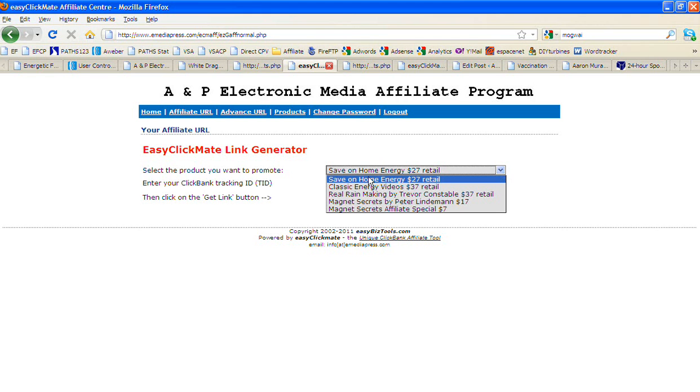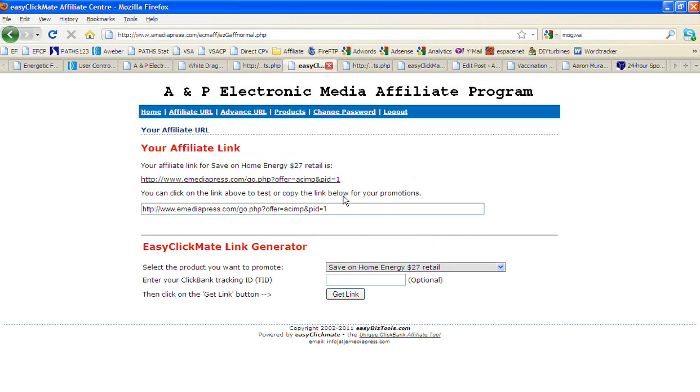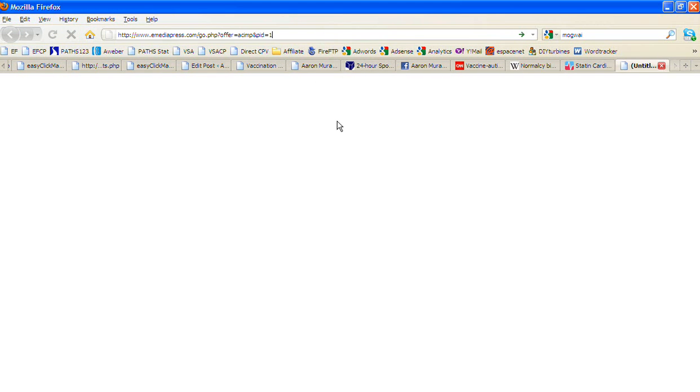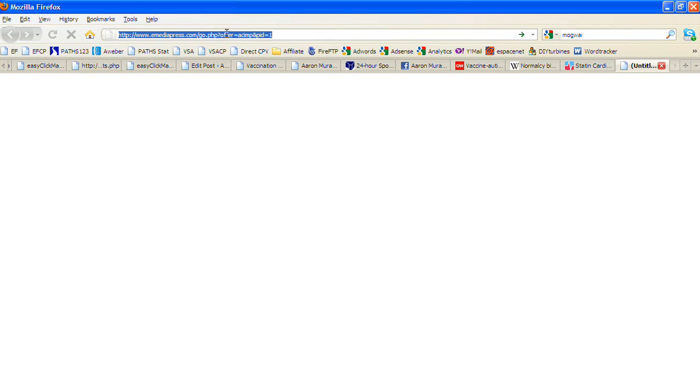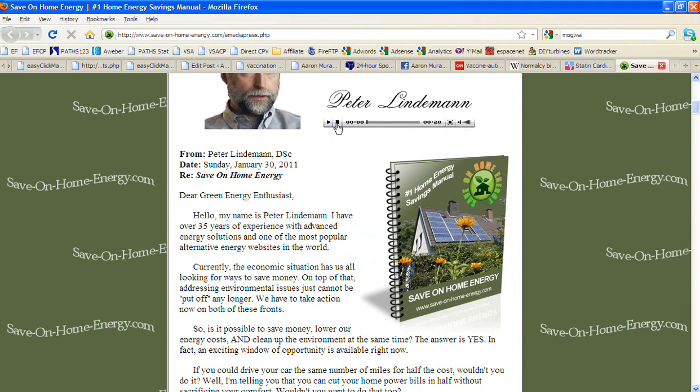So basically the links you want to use is this. If you want to sell save on home energy, $27 retail price, basically what you do is you select that one. That's the first one in the list so it's automatically there and you hit get link. When you click get link it's going to pop up with this right here. So basically you can copy that and then that's the link that you want to promote. You can see it's not a hop link from ClickBank, it's this link. So when you post that in and you hit return and if somebody clicked on that link from one of your promotions, it's going to forward them to the save on home energy page.